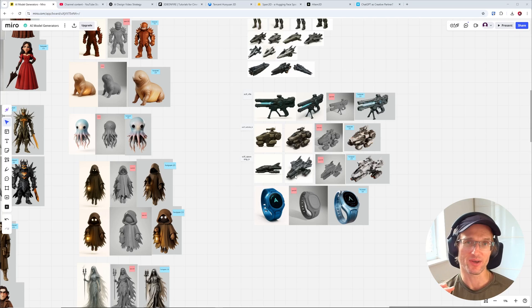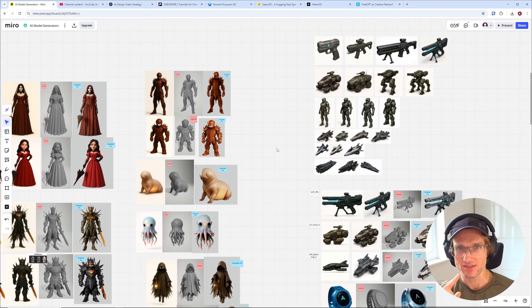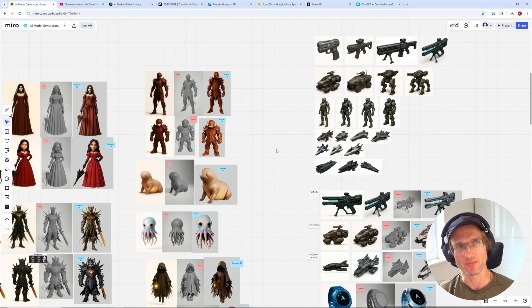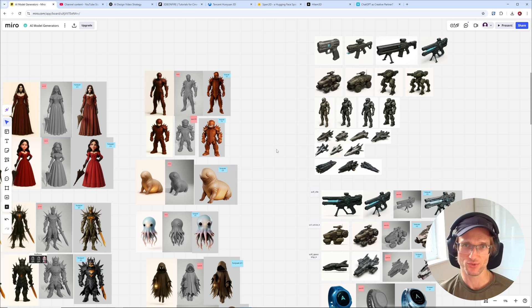Hey, what's up guys, this is 3D Bonafare back with another amazing tutorial. This time I want to compare what are maybe right now the leading AI 3D model generators: Spark 3D and HunYuan 2.5.